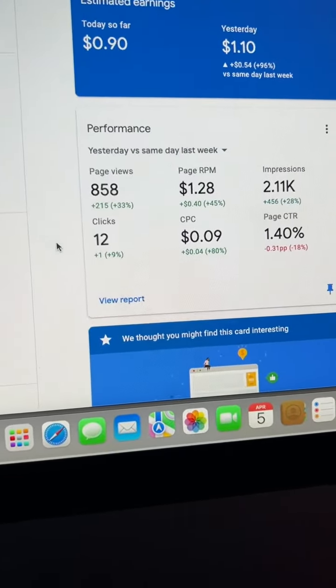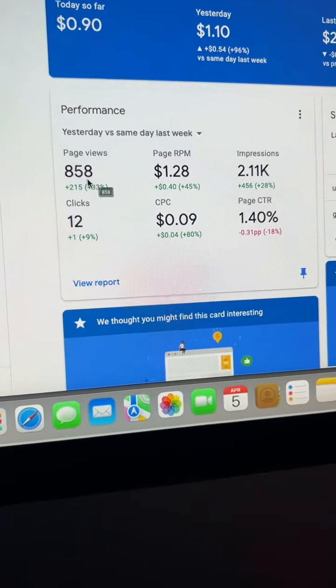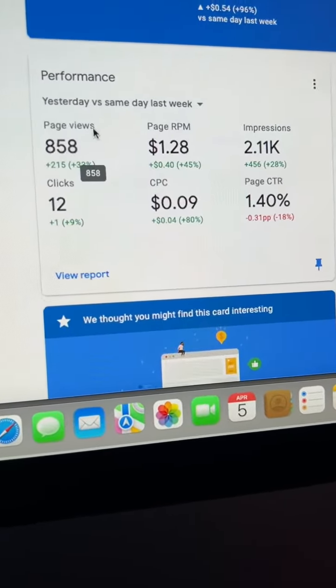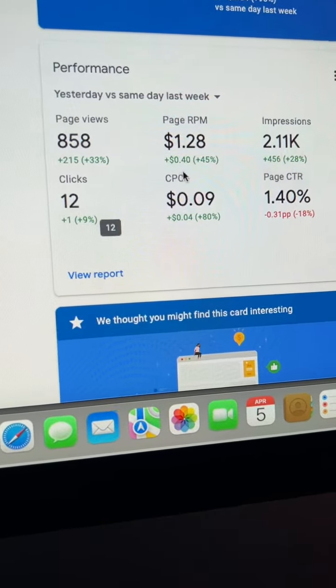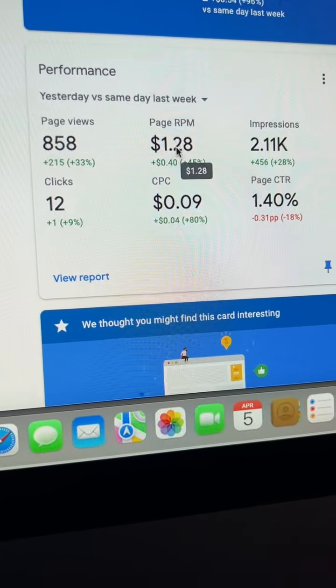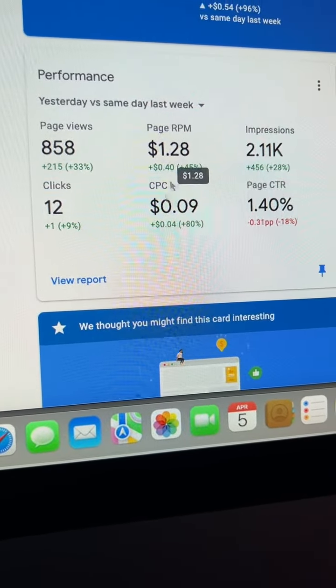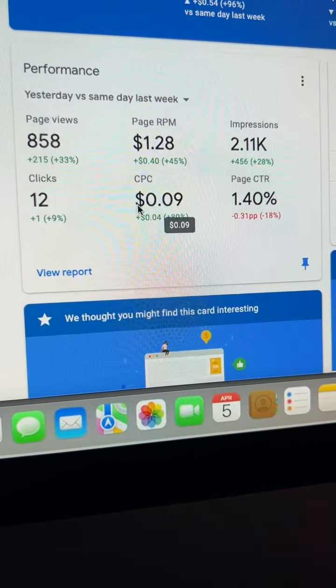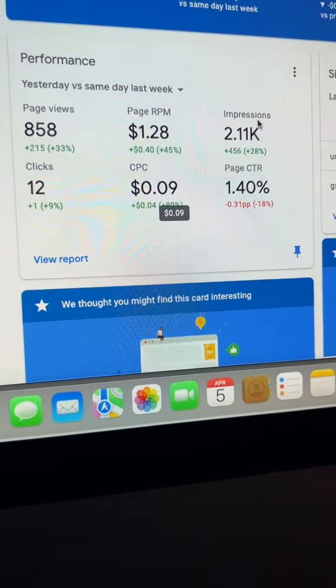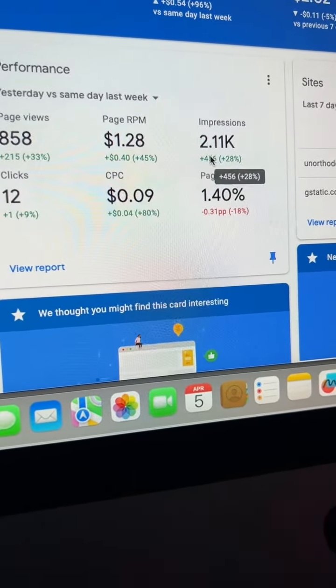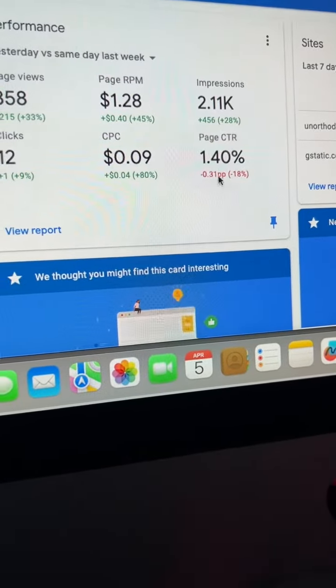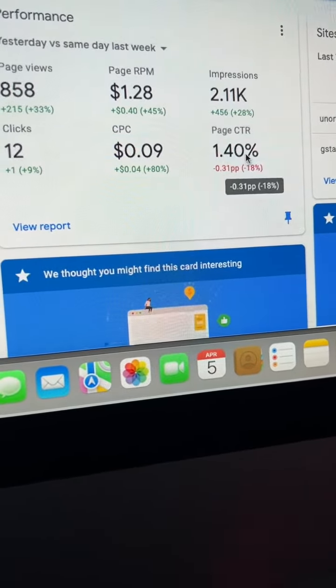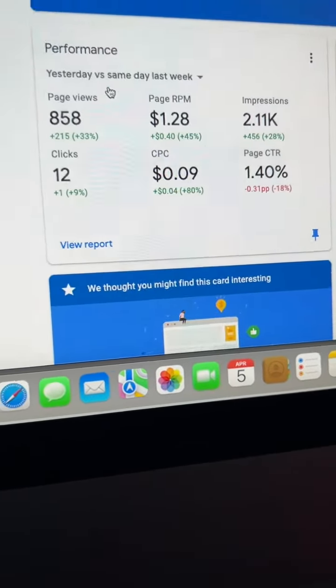For yesterday, we had 858 page views, 12 clicks, $1.28 page RPM, $0.09 CPC, 2.11K impressions, 1.40% page CTR.